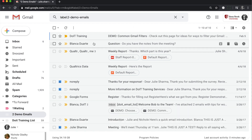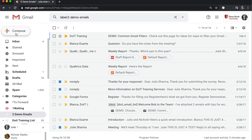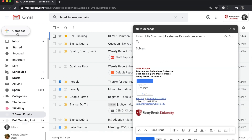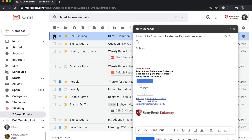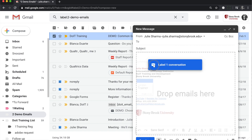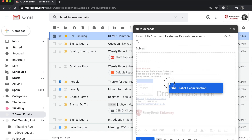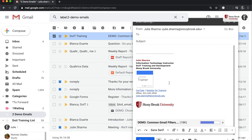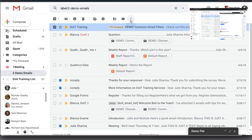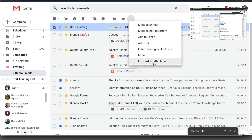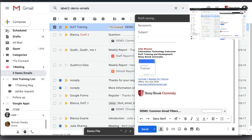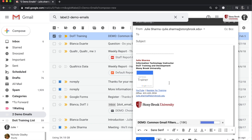To start, open up a new email and then select the messages you want to attach to it and drag and drop it in the email. Or click the three dots and choose forward as attachment and it will attach to a new email.